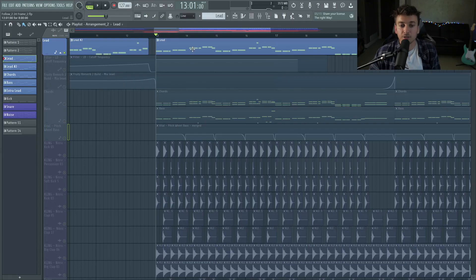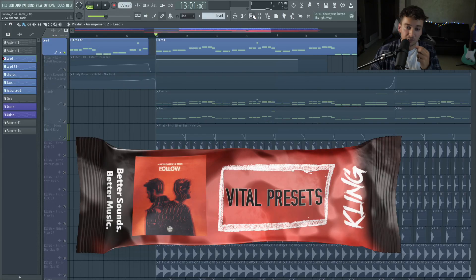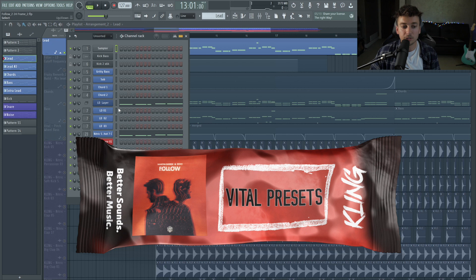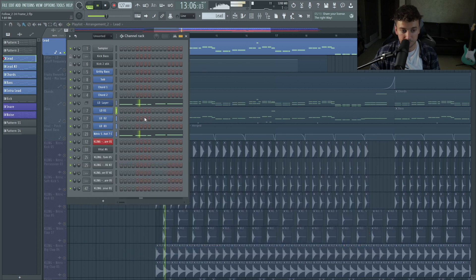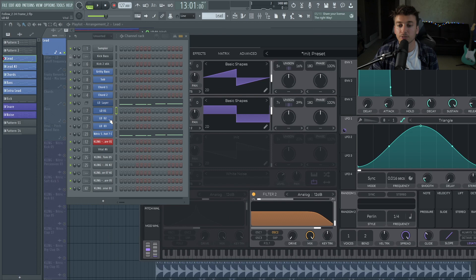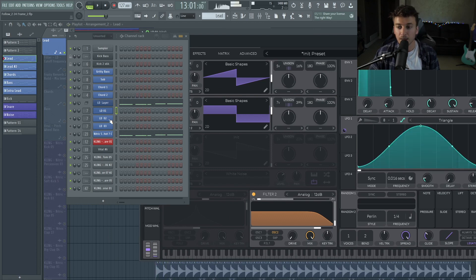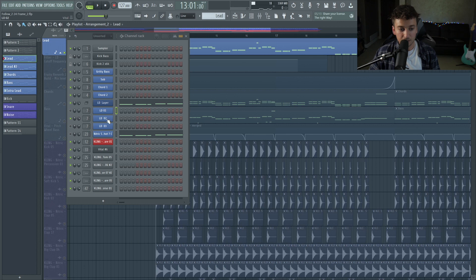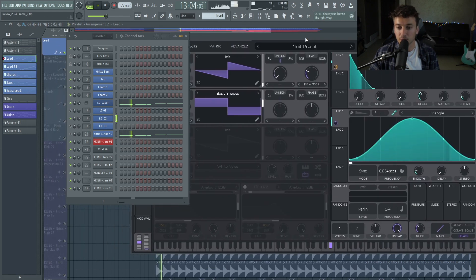Now as far as the actual synth layering, you guys can check this out for your own. I'm not going to go too deep into it here, but we have four layers for the lead. This one is the layer that gives it most of the character and gives it that detuned effect. So the second one is more of a plucky sound because that one was really soft.